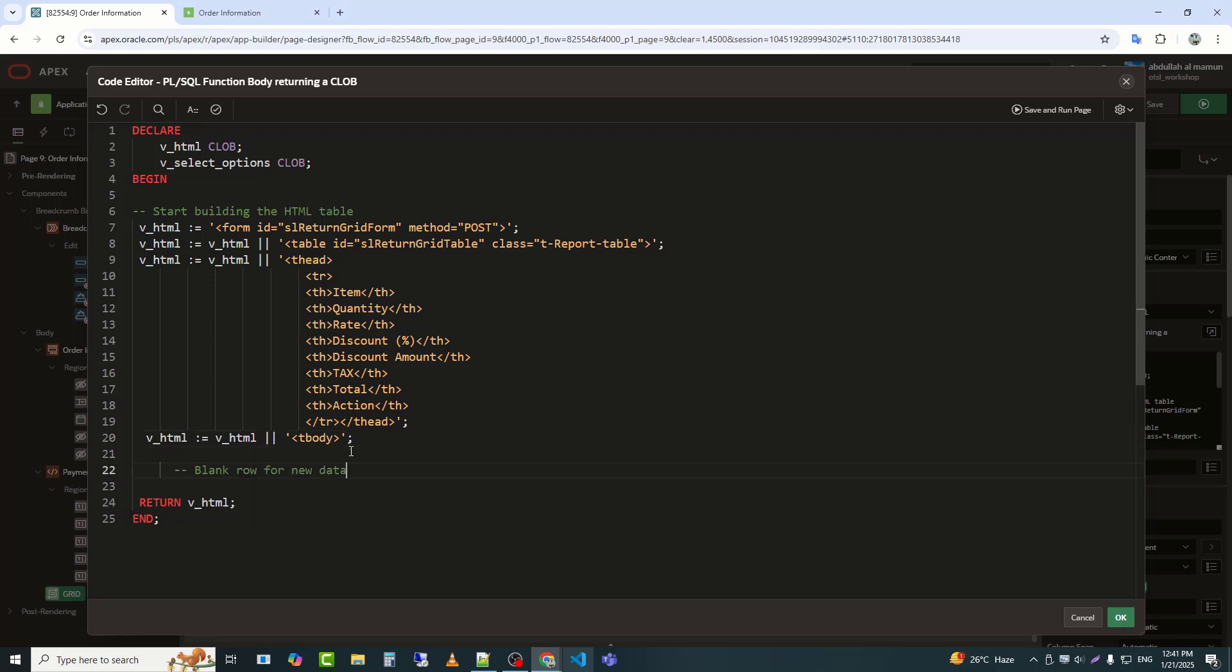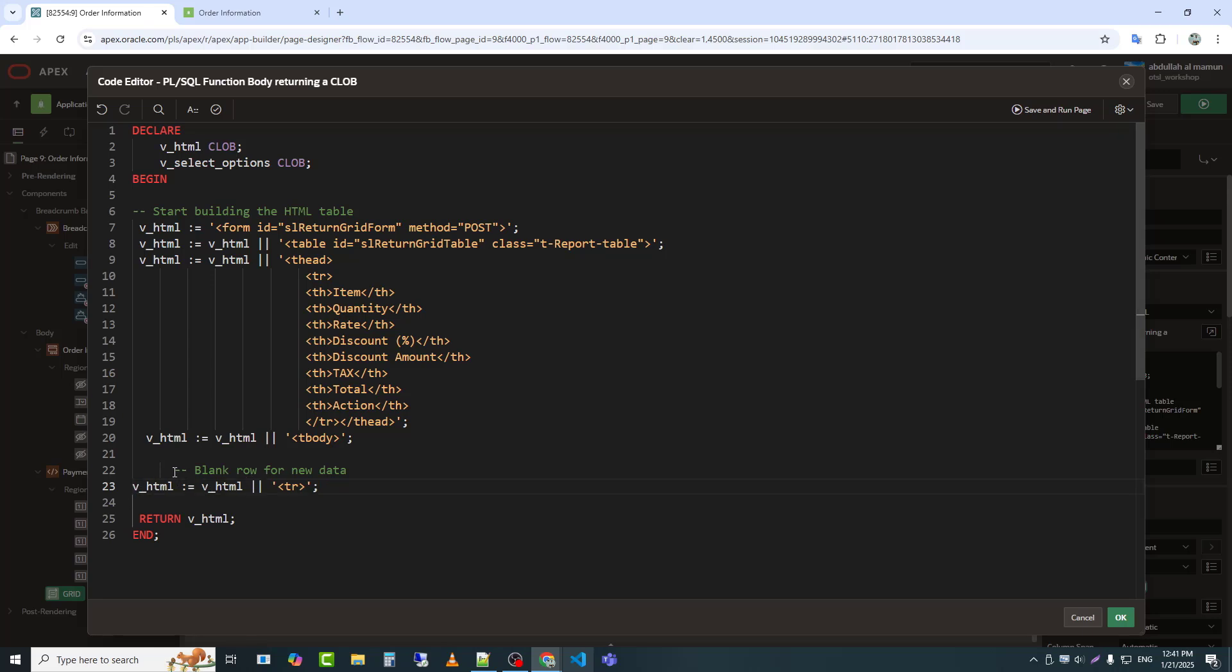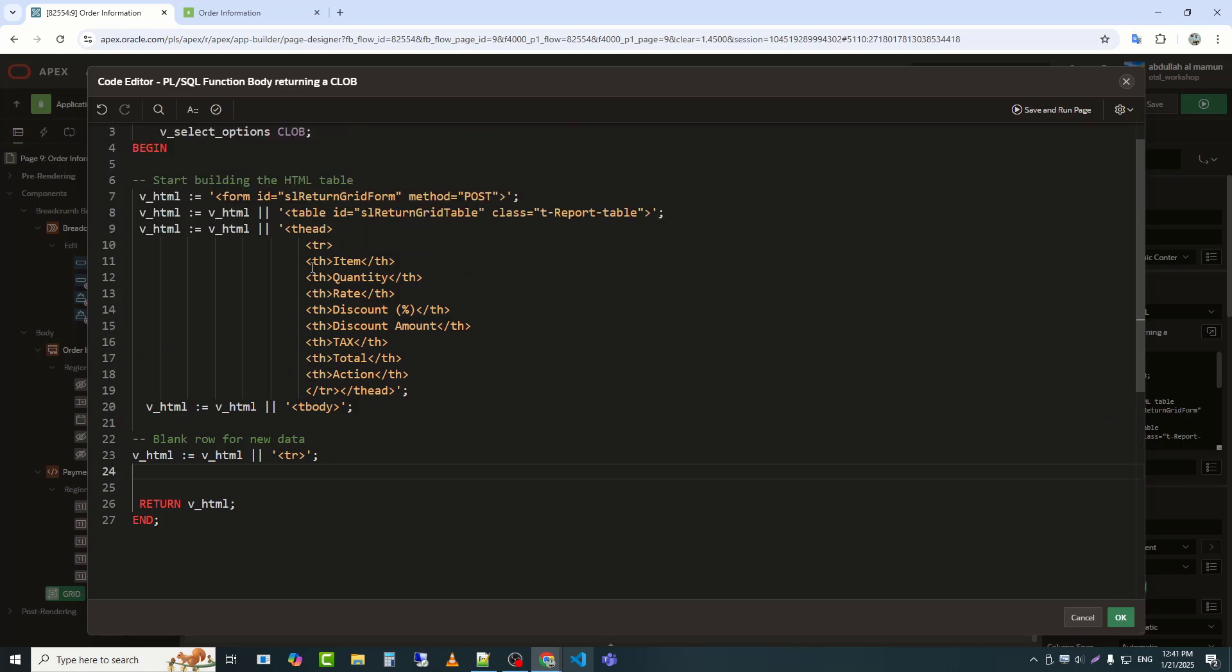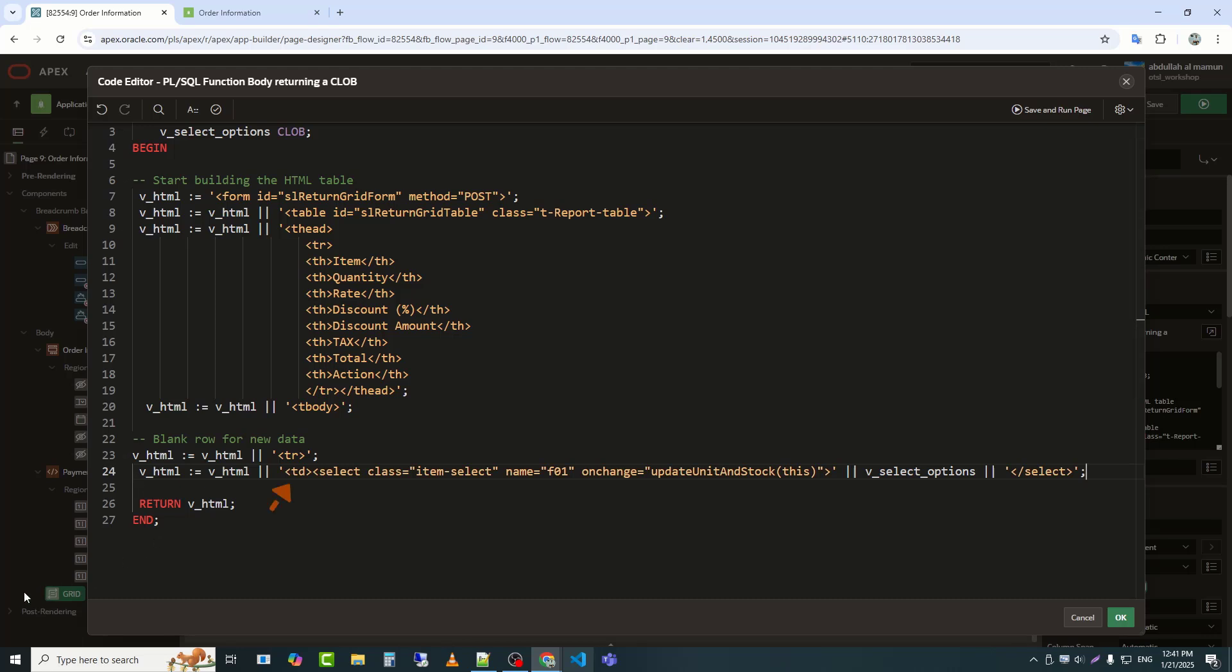Now I will add columns according to the header. V_HTML equals V_HTML appends the content, in this case, tr, to the V_HTML variable, which already holds dynamically generated HTML. The HTML begins a table cell, td, which will hold the drop-down menu. Select defines a drop-down menu, combo box, inside the table cell.